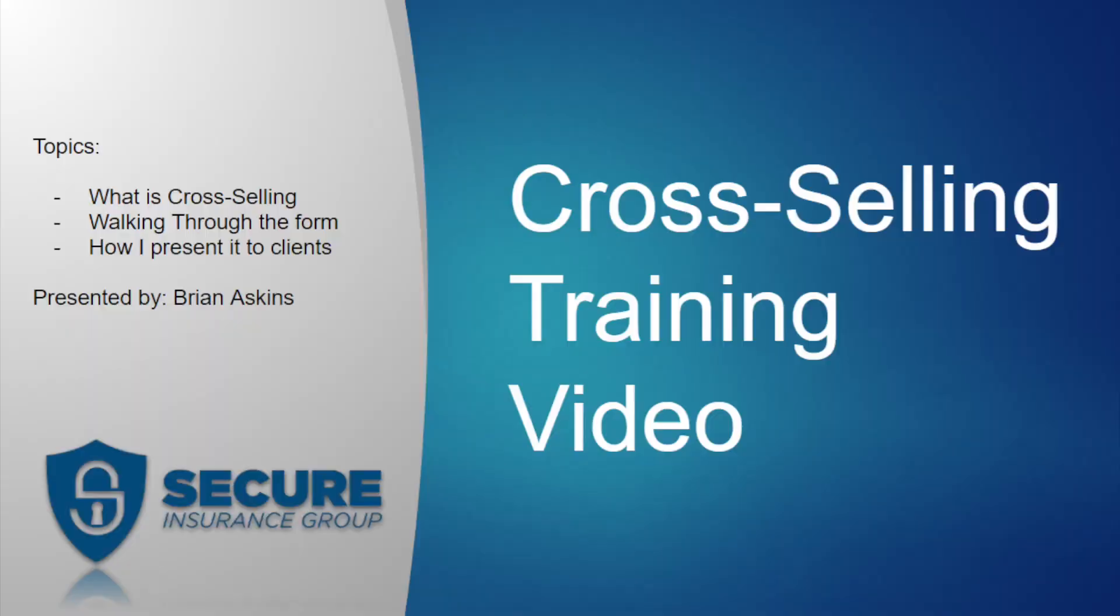Hello, hey, this is Brian Askins with Secure Insurance Group. I hope everyone's having a tremendous day today and just want to take a couple of minutes of your time today and discuss cross-selling.